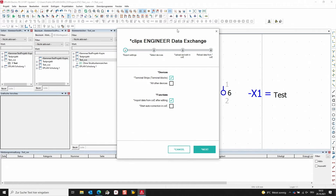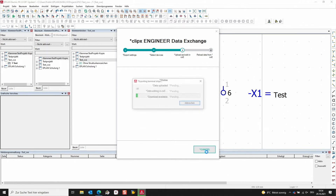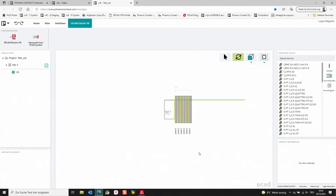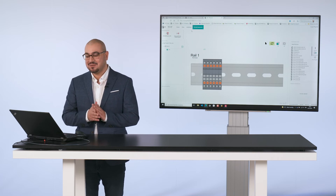In the window that pops up, we have some different options. For example, I can decide if I directly want to start the auto correction in ClipX Engineer. I will keep the options as they are, select next, and select the project I want to export. Now we can see already in ClipX Engineer that the terminal strip is exported and placed on the DIN rail. Next, I would like to add the minimum needed accessories.